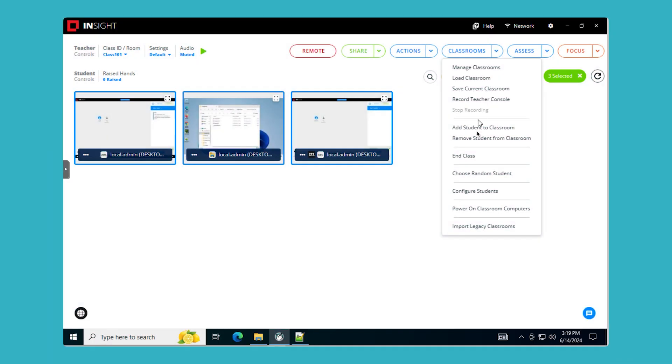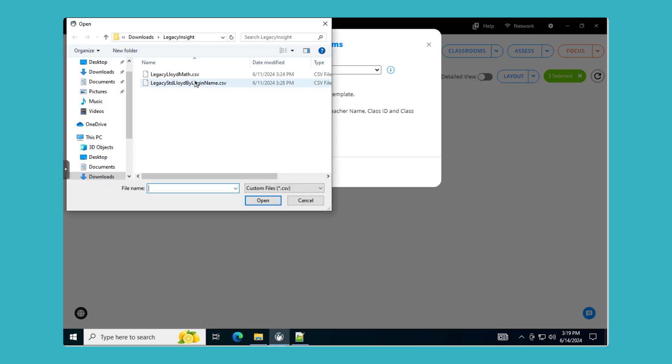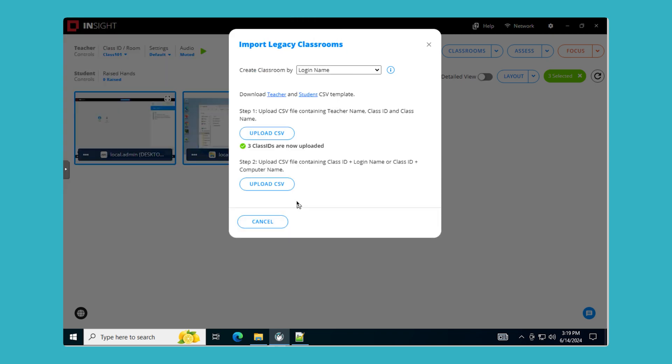Import Legacy Classroom: For existing customers, the new Classroom menu enables Insight version 11 to easily import Classroom settings from Insight version 9 or even earlier, making upgrades smoother and more efficient.